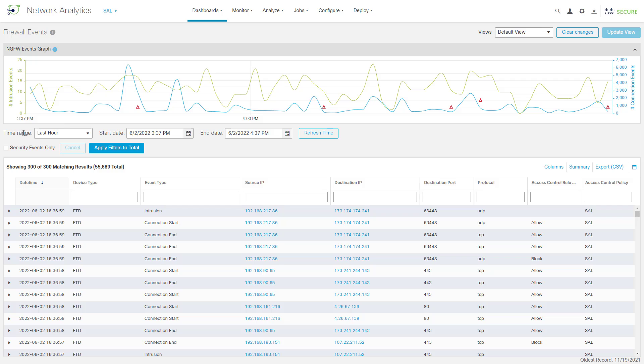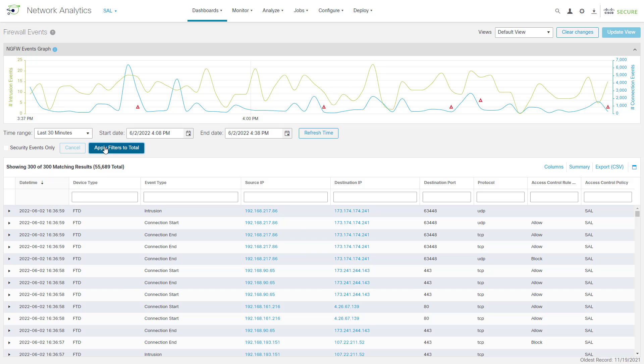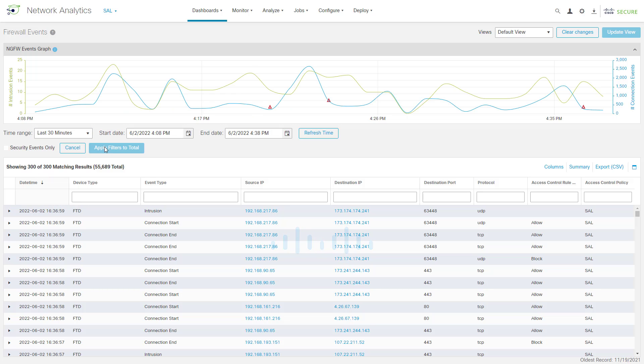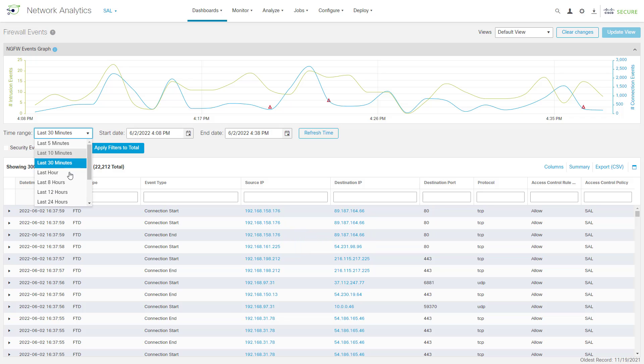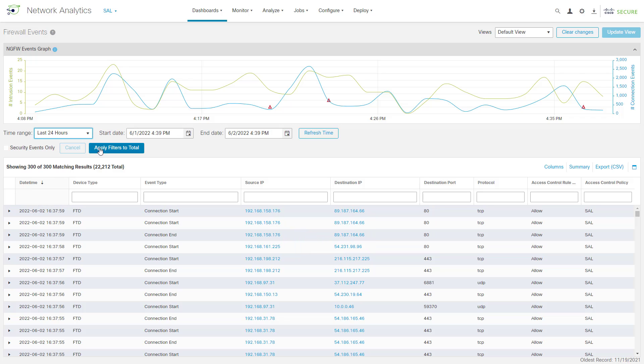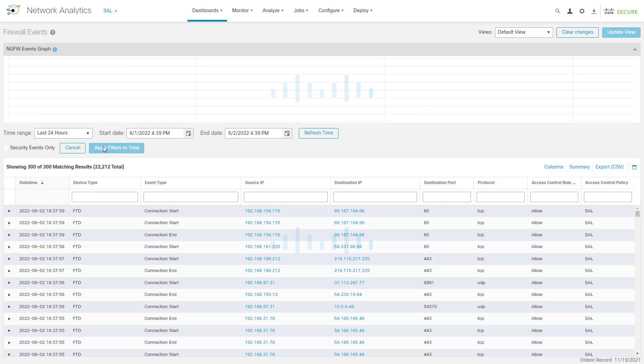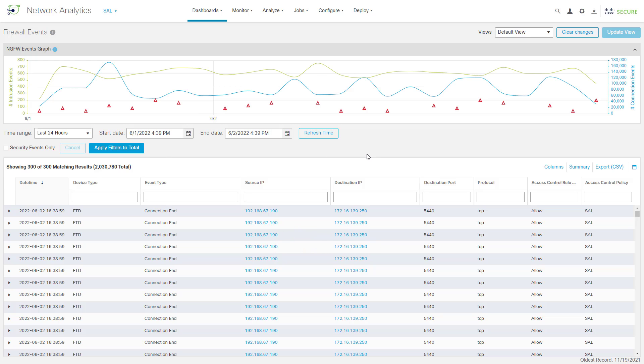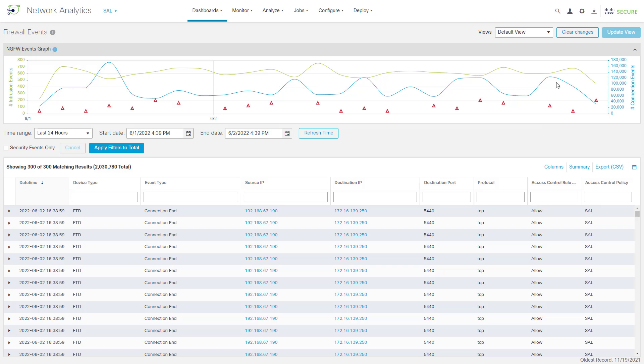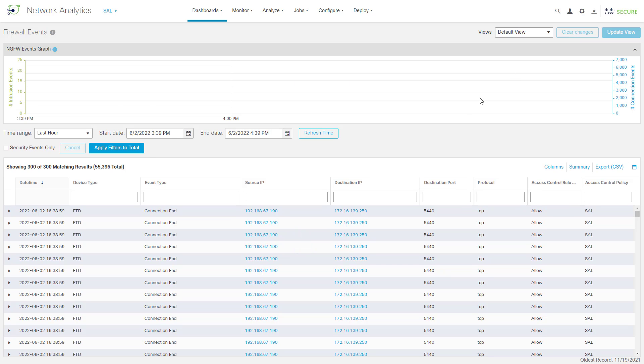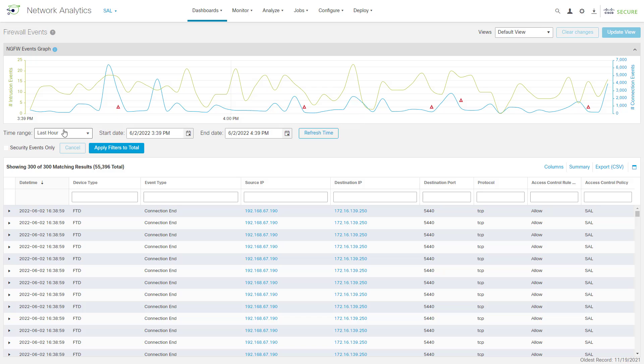We can come down here and adjust our time range. We default here to the last hour, but let's say we wanted to drill into the last 30 minutes. We could certainly do that, or we could even go further into something like the last 24 hours or last several days if we really wanted to do that. So, you can see we can go through and plot these events out over a period of time. If we want to go back to just the default view, we can come up here and click on Clear Changes, and that will take us back to this default last hour view.